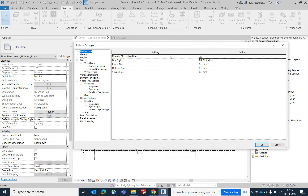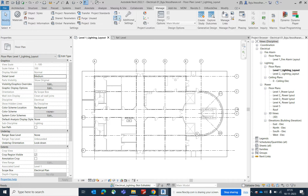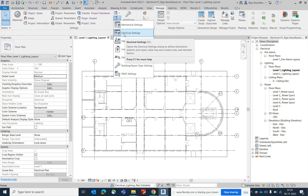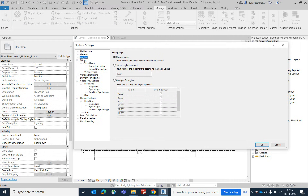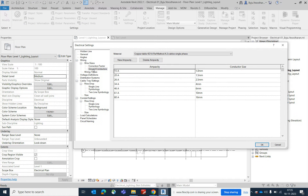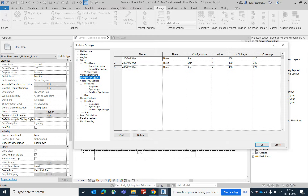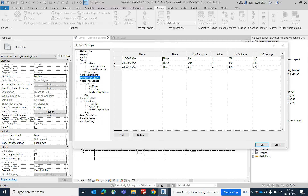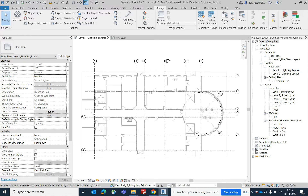You can type 'ES' or go to the Manage tab to access all the mechanical and electrical settings. I will make a separate video covering those settings in detail. I've already made some voltage definitions and shown how to distribute systems in a previous video. In this video, I'm showing how to place lighting fixtures and DBs.